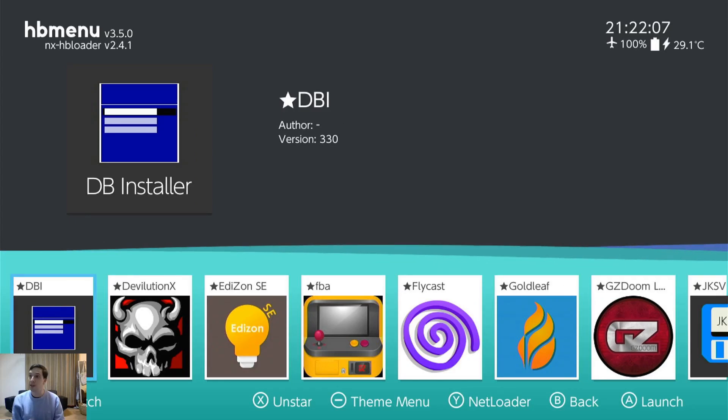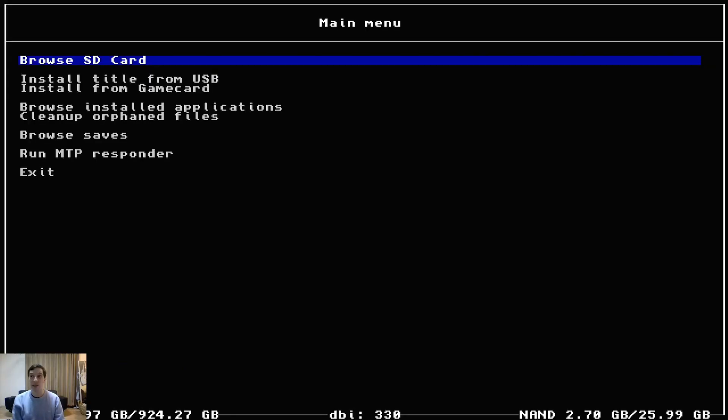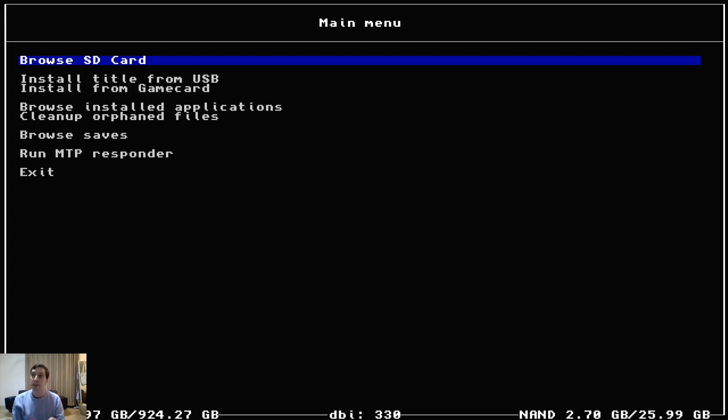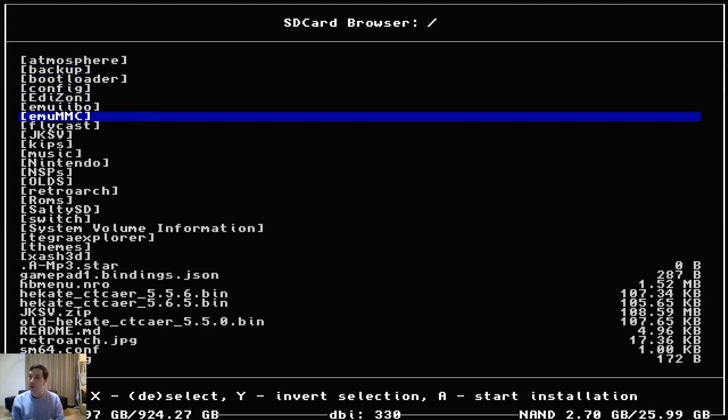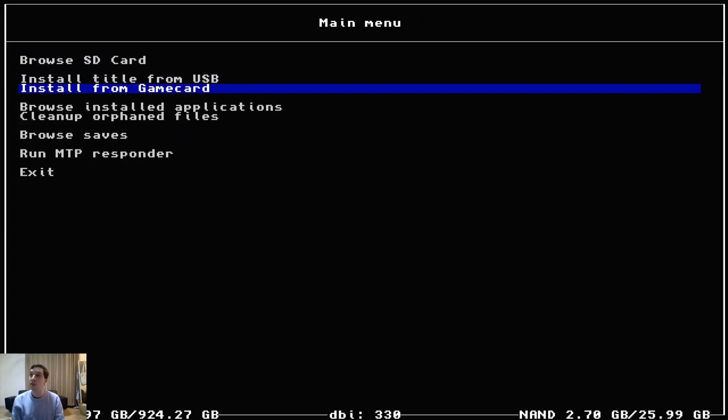And next DBI. This is incredibly useful. Anyone that has custom firmware atmosphere on their Nintendo Switch needs this program. You can browse contents on your SD card.